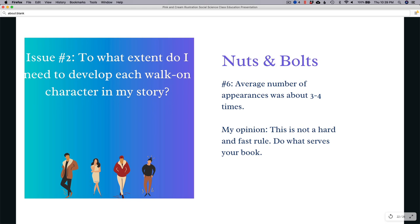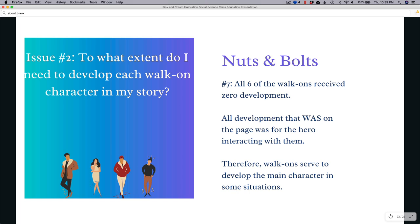The average number of appearances for each walk-on was about three to four times, maybe a little bit more. I don't think there's a hard and fast rule, and I think mega bestsellers would scoff if you asked them for a number. But I included this because I know somebody's going to ask. Ultimately you have to do what serves your book.